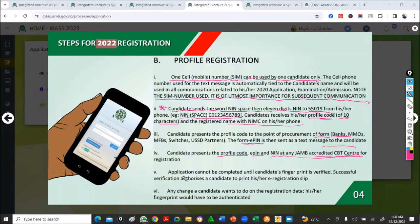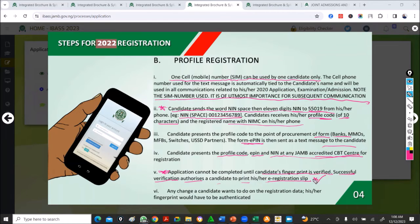To make sure you are not cheated: your application cannot be completed until the candidate's fingerprint is verified. Successful verification authorizes a candidate to print his or her registration slip. So when everything is done correctly, your fingerprints will be verified and your e-registration slip will be printed and given to you.